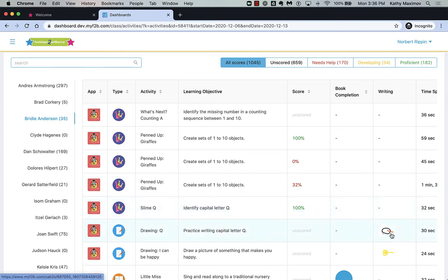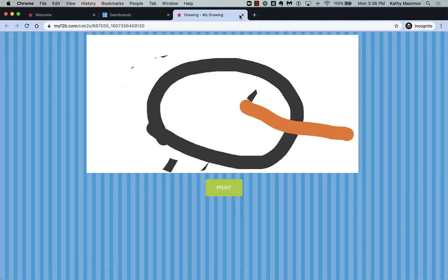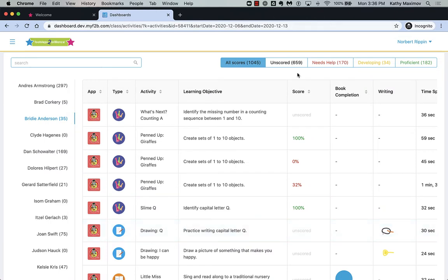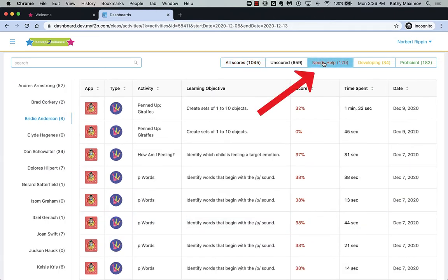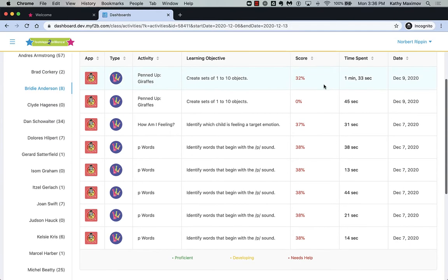Click on the writing thumbnail to see the student's work. Or, filter by scores to focus on where students need help.